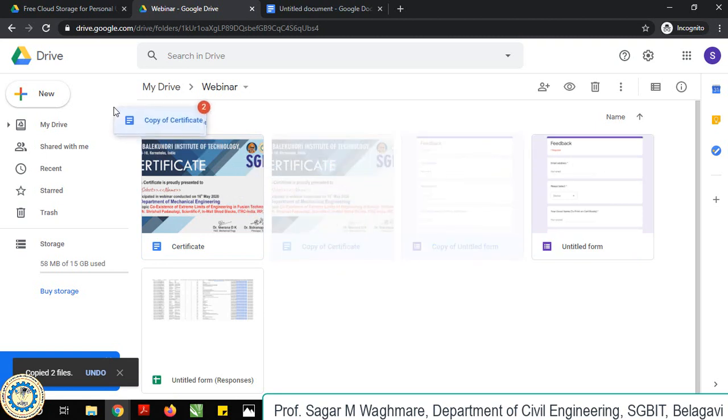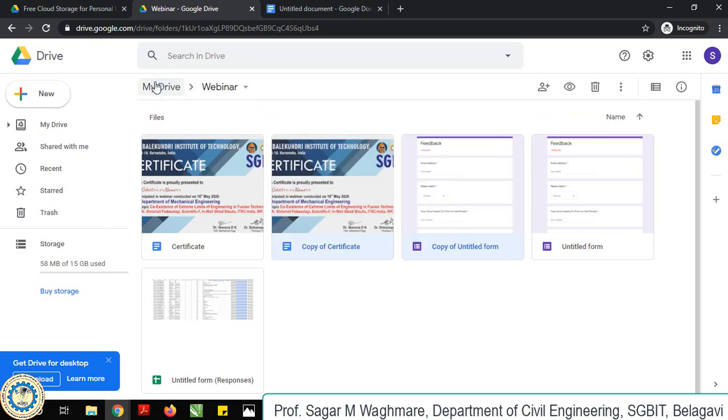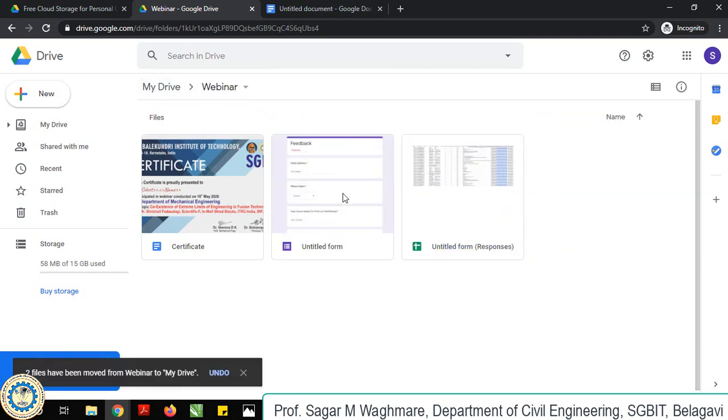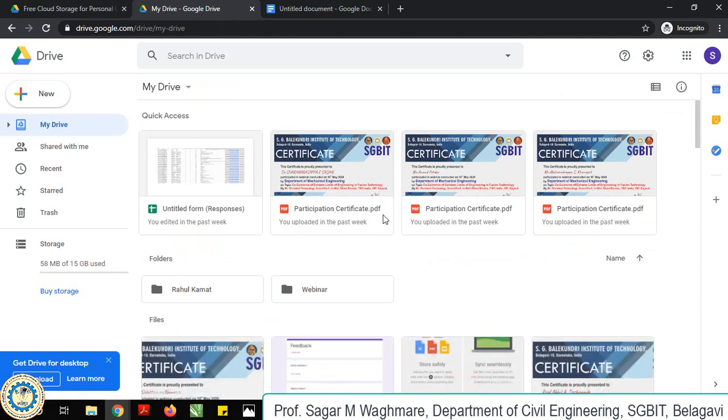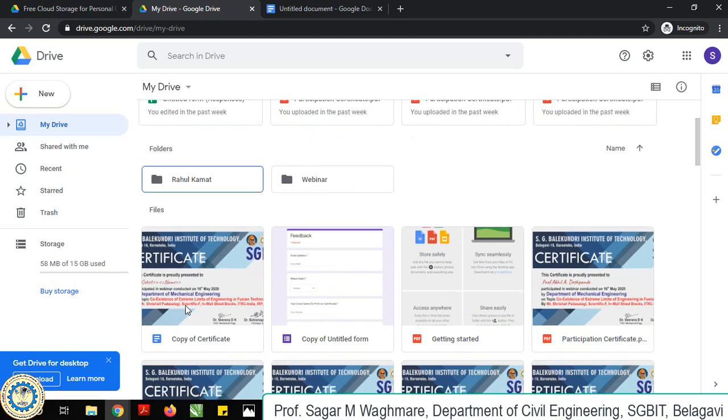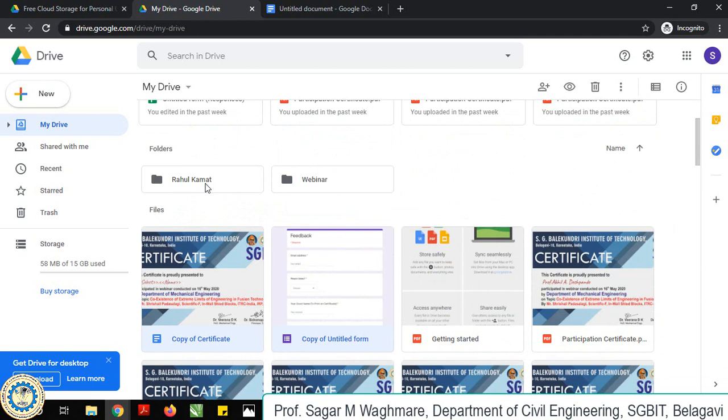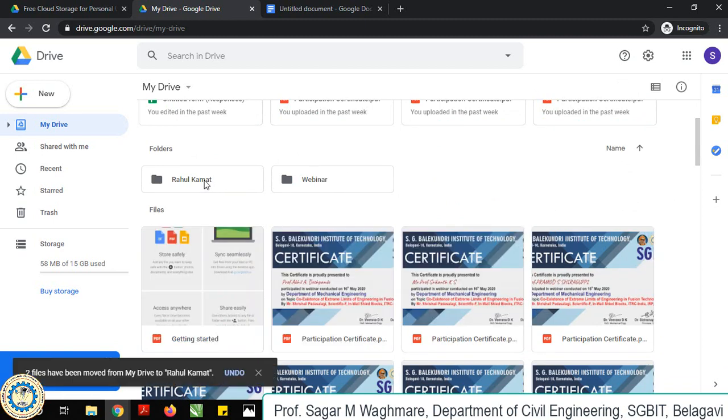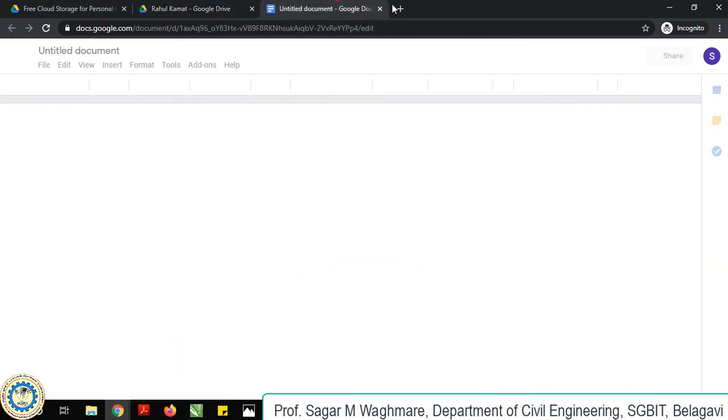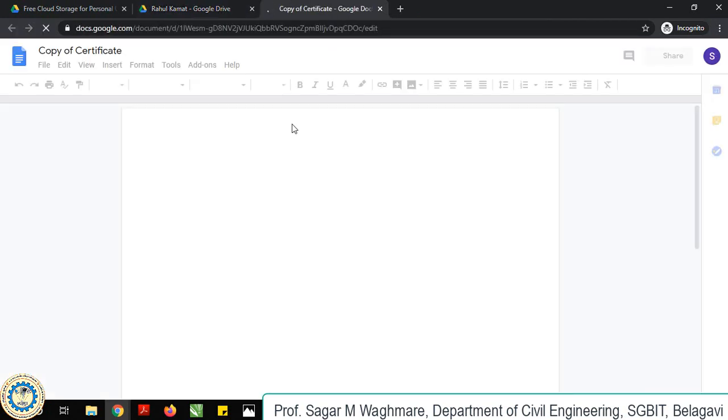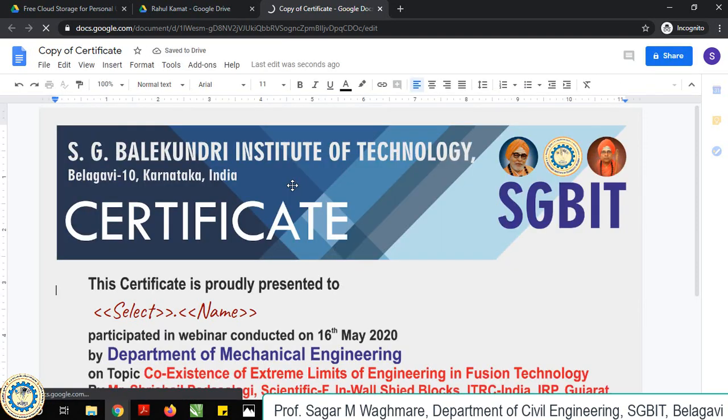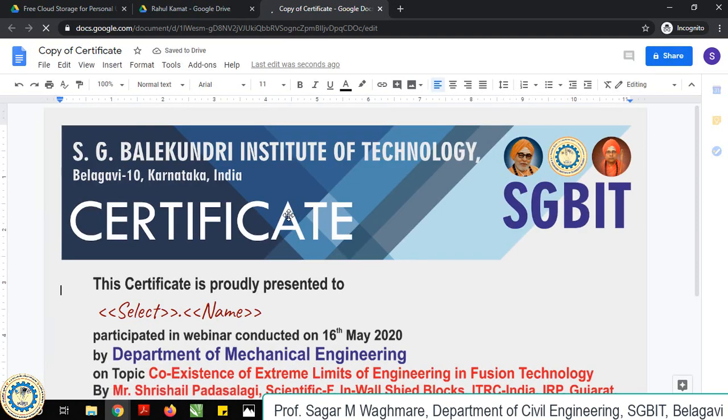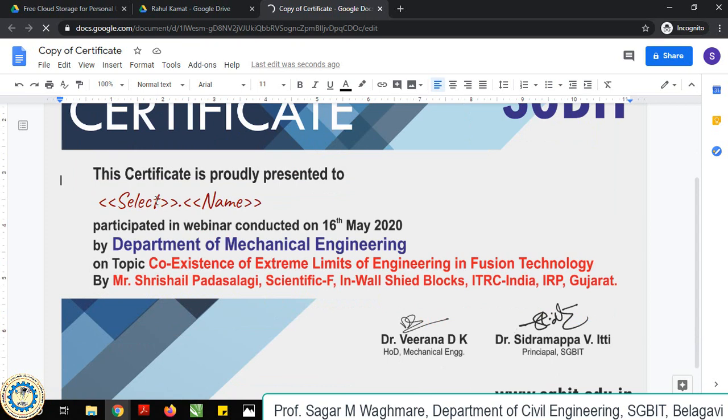I can move this to my drive, I will move this to Rahul Kamath because I'll be using the same things. The certificate first top part will remain the same because we are keeping that standard. Bottom part only will change. This also will remain same.